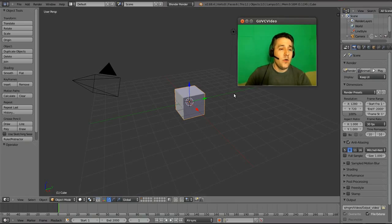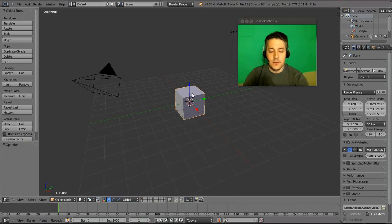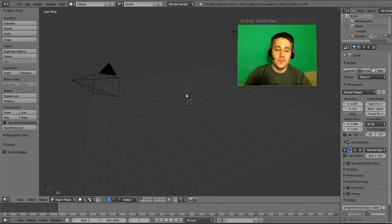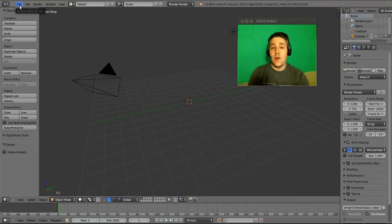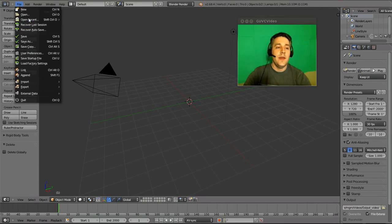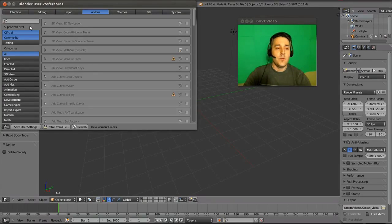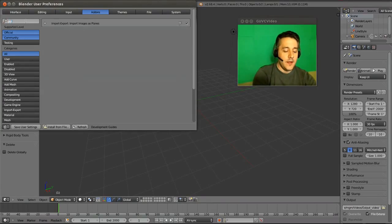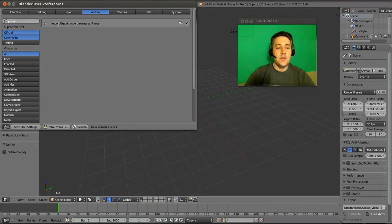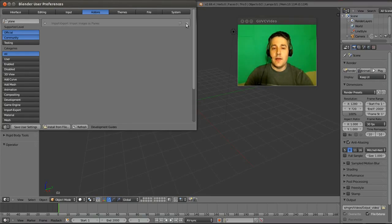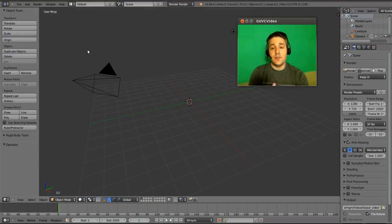We have this default box here — we're going to right click on that and delete it. Now you need to go up to File because we need to import a video as a plane. Go to File, then User Preferences, and type in the word 'plane.' You'll see an option that says Import/Export: Import Images as Planes. Make sure that the check mark is on, and then close this. Now we'll be able to import a video as a three-dimensional plane object.